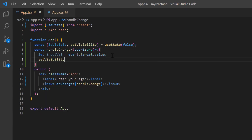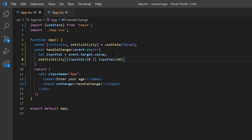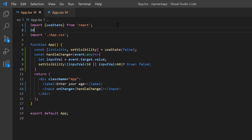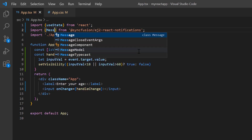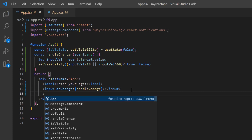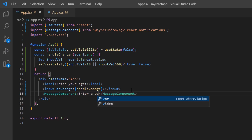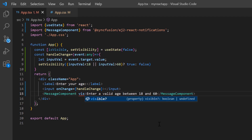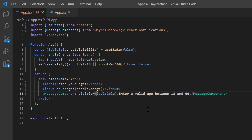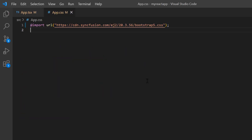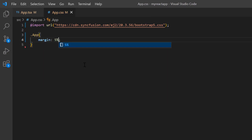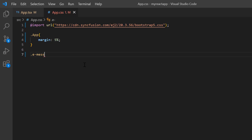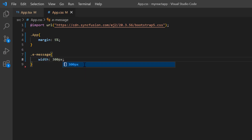Next, I import the message component from the Syncfusion EJ2 React Notifications package. I add the message component tag and set the content to 'Enter a valid age between 18 and 60'. I show or hide this component by adding the visible property and assigning the state variable isVisible. In the app.css file, I add a margin of 5% to the wrapper element and set the width on the message component using the built-in class e-message, which is added to the message component by default.